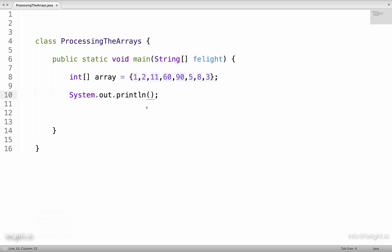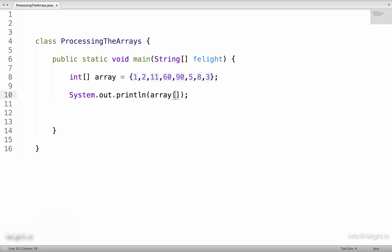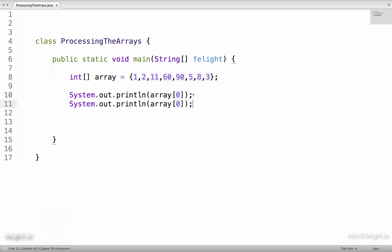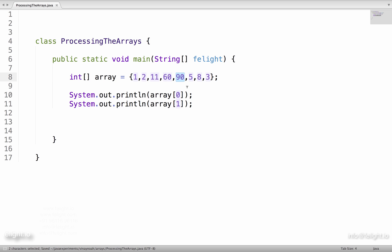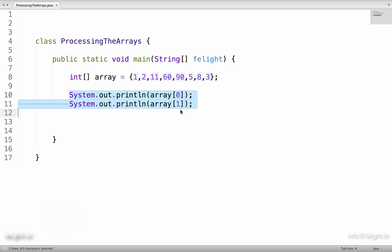Suppose if I want to print the contents of this array, I would say array of 0, same way I can go with array of 1 and I could keep going. But imagine there is an array of size like 8 or 10 or 100. Literally, we cannot keep going writing statements like this, isn't it?